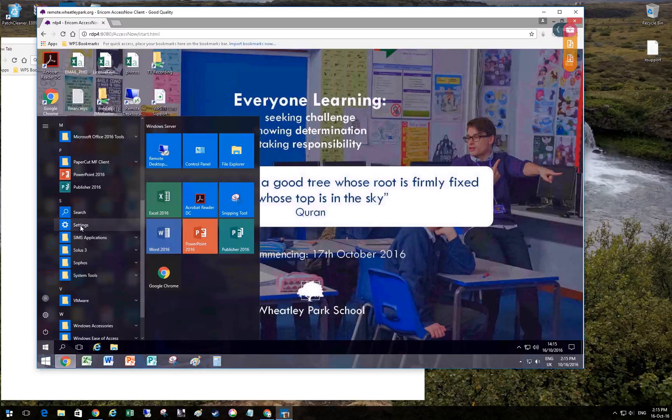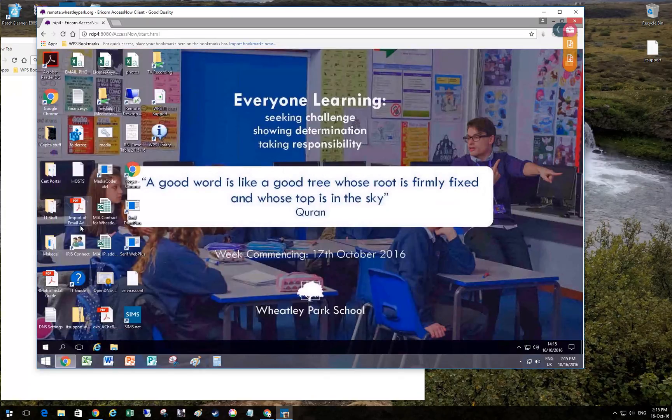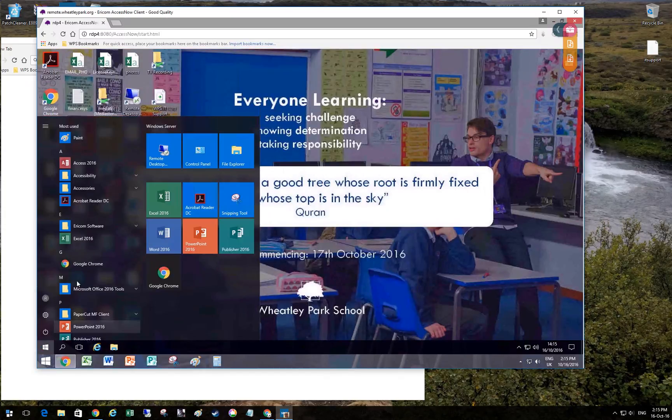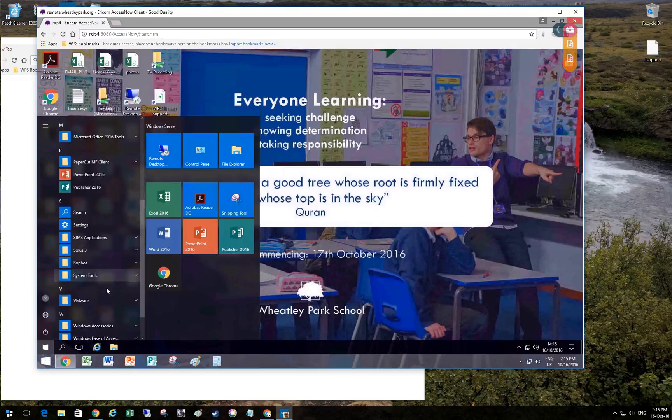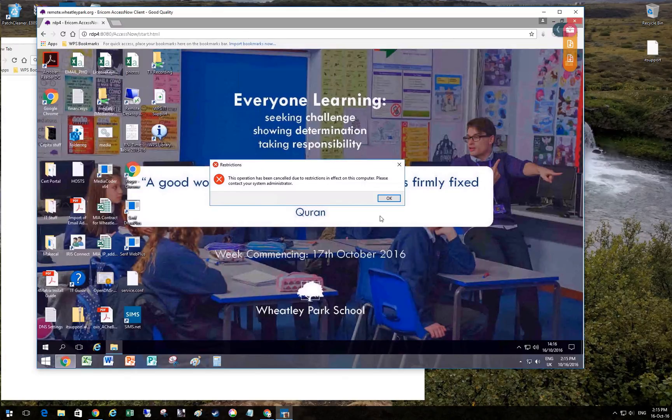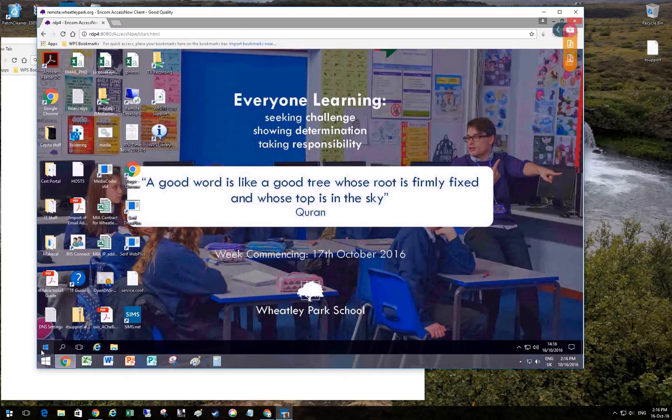I've got it so settings just doesn't work. People can't fiddle with anything or try and go on Control Panel. It just tells you where to go.